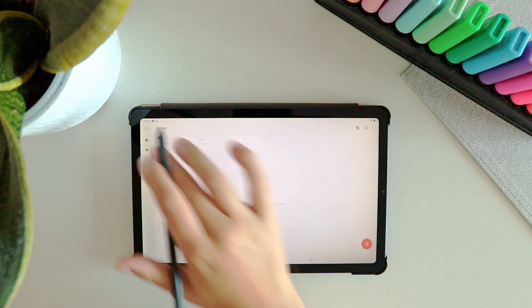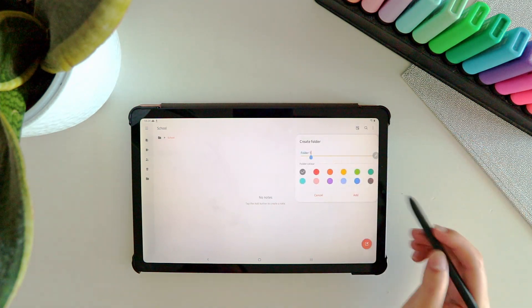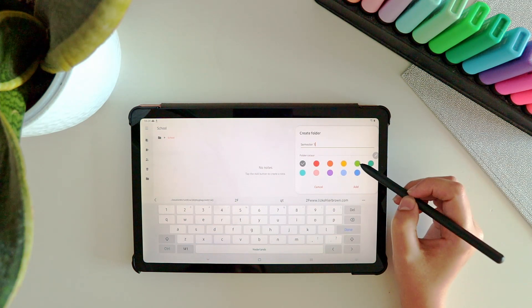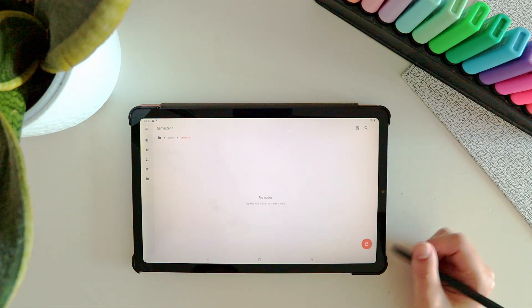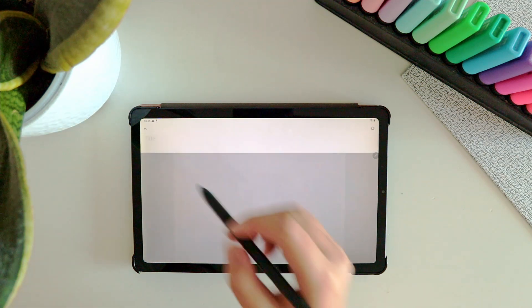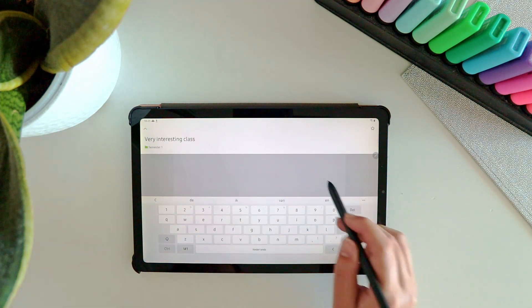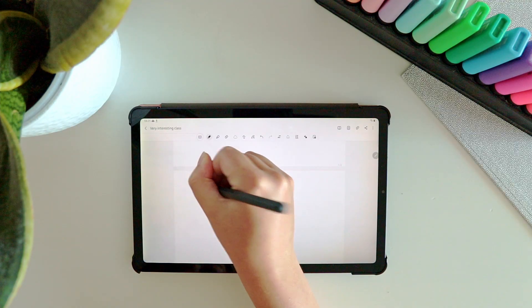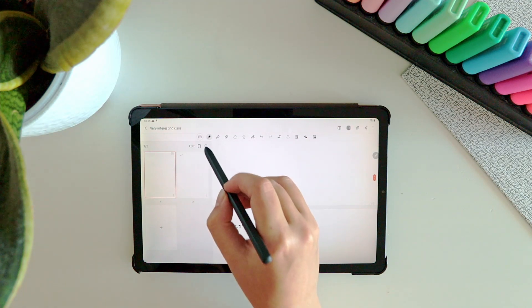For my organization, I have one folder for each semester, and then one digital notebook per class. If I need to find something specific in my notebook, I use the search function, because the search function can also detect all handwritten text, so I can always easily look for specific words in my notes.